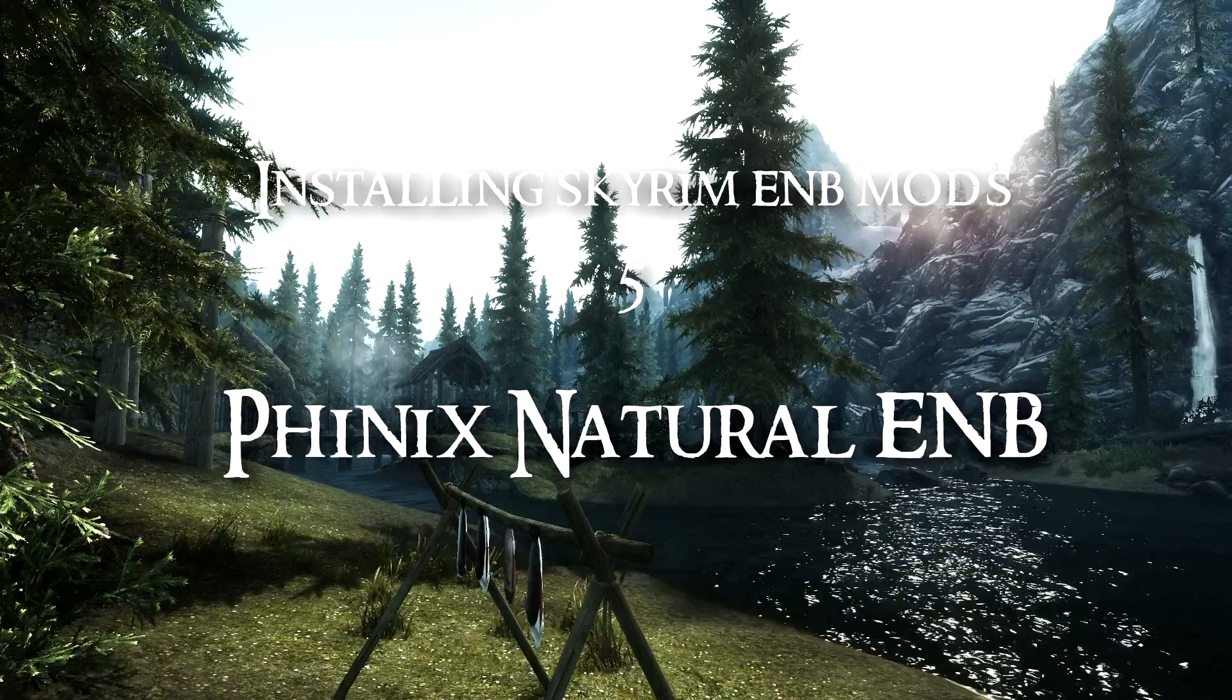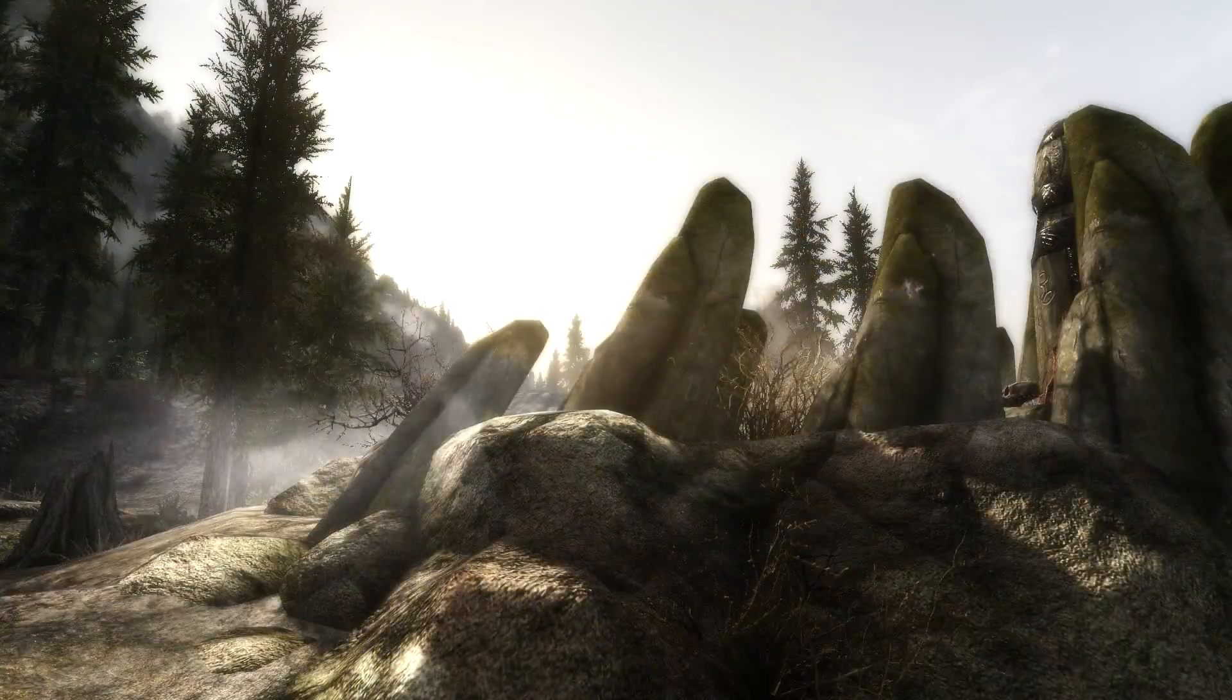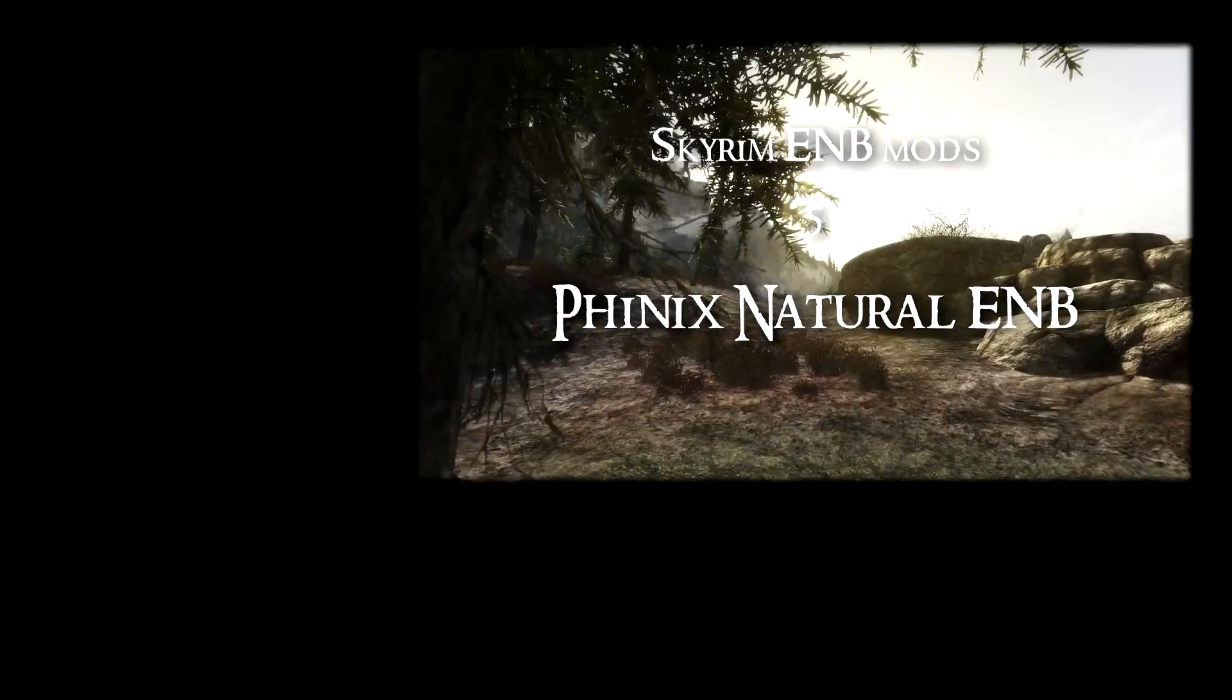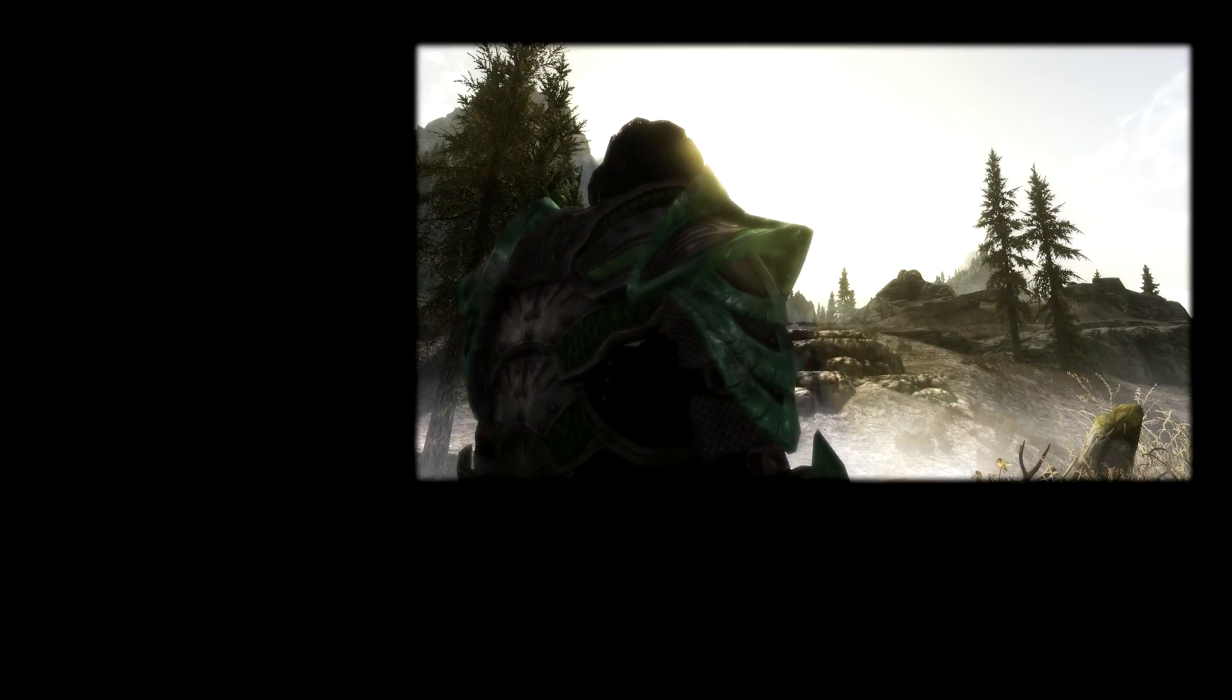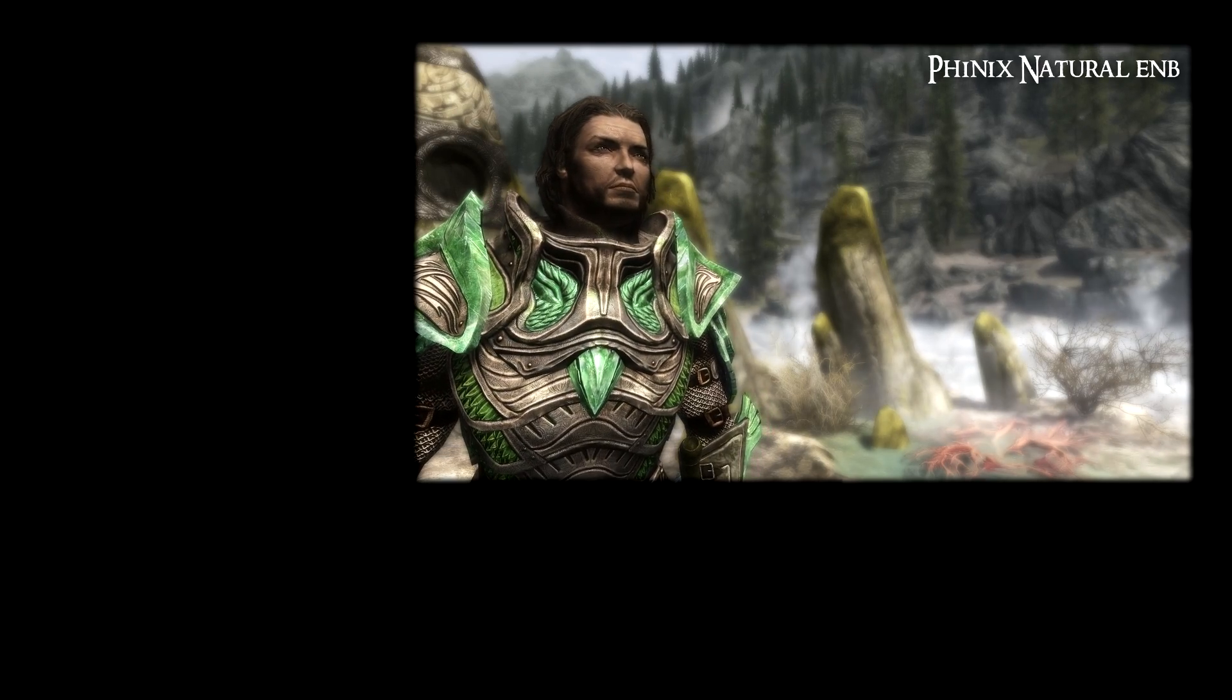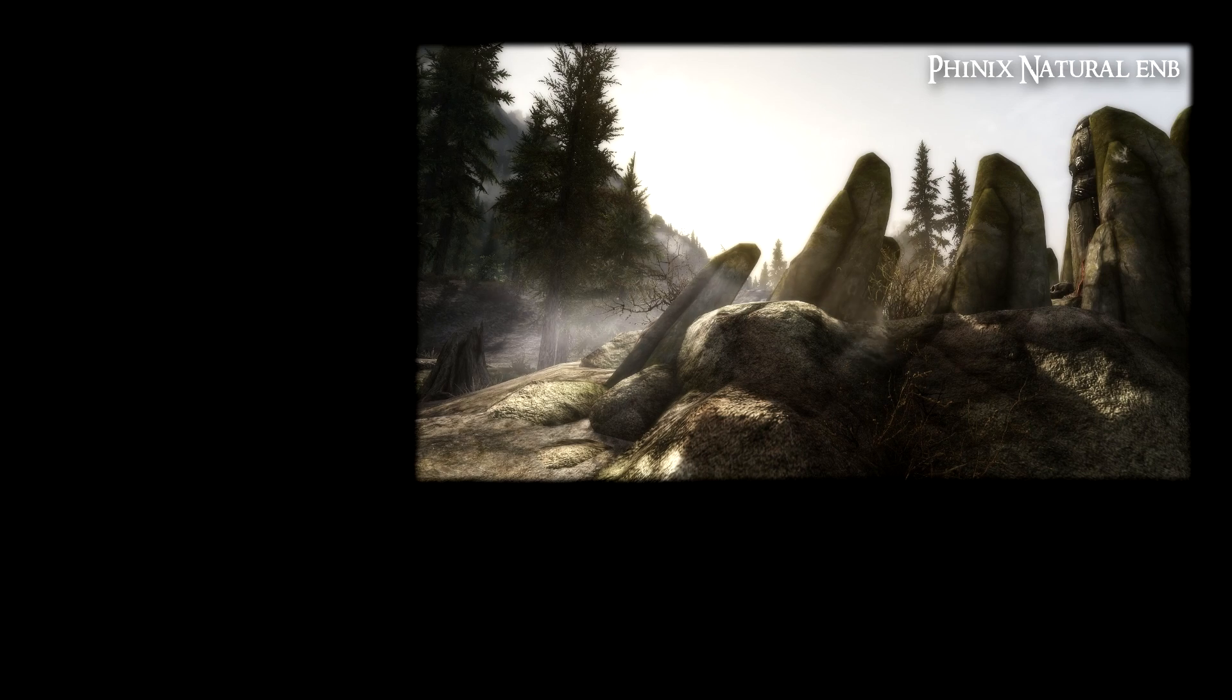Hi guys, this is an installation video for Phoenix Natural ENB. If you have not seen my showcase for that mod, you can click on the link here and go and watch that video. But I can tell you that at the time of making this installation video, this mod has actually already been updated and has been improved in a few places actually.